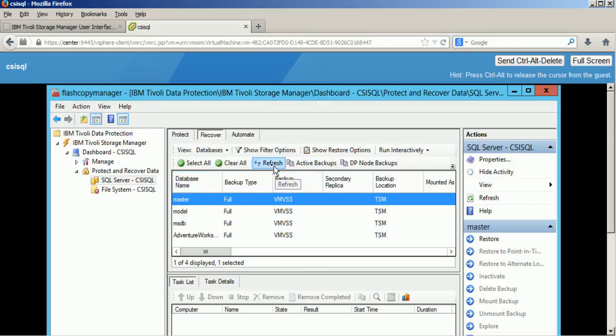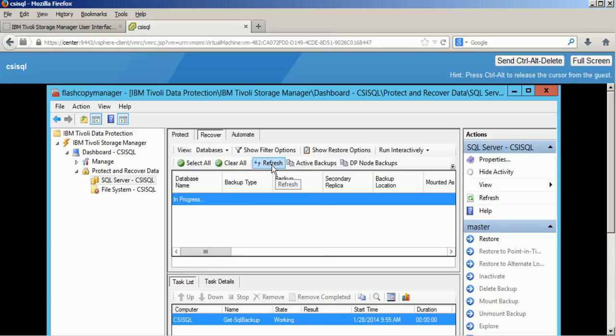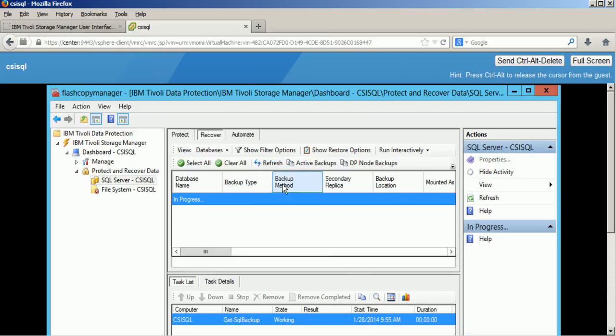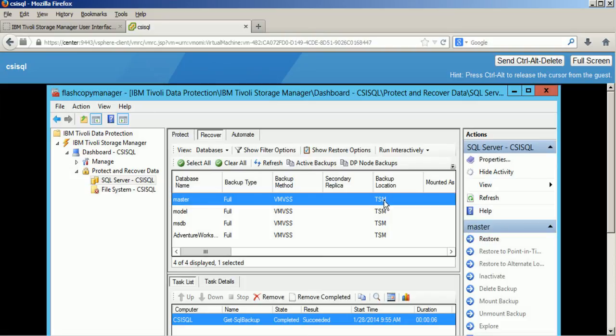The user interface that we are using is Data Protection for Microsoft SQL Server, or Flash Copy Manager. And this is what you see here.